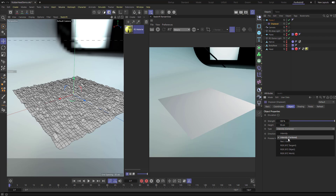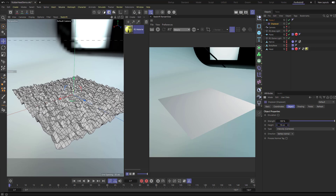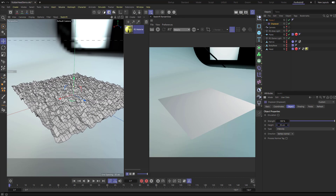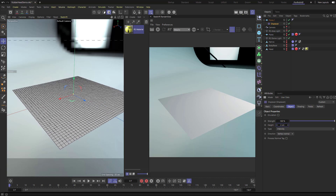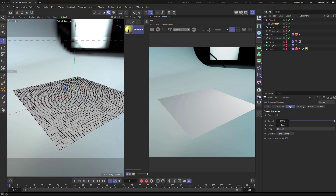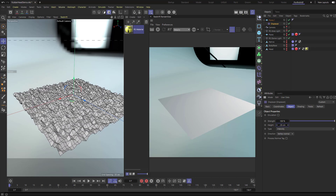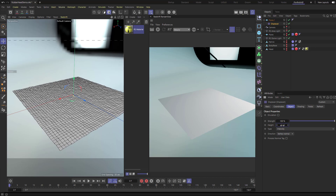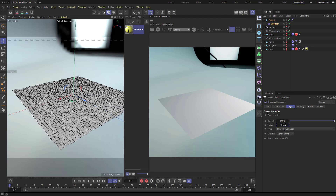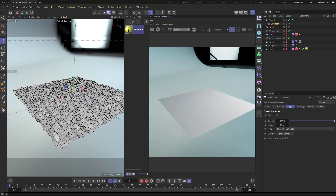You'll see Intensity Centered and other options. With Intensity Centered and a positive height, the height goes up but also creates valleys - peaks and valleys. If we change this to Intensity, a positive value only acts in a positive direction with no valleys created. A negative value creates only valleys, nothing goes above the original plane. I'll use Intensity Centered so things go up and down from the middle.